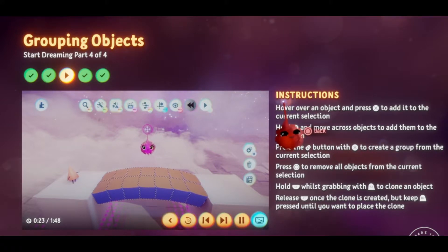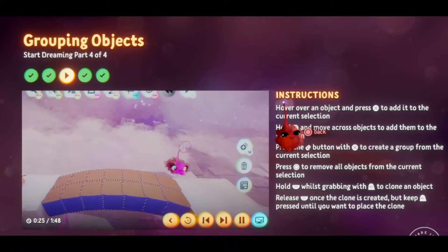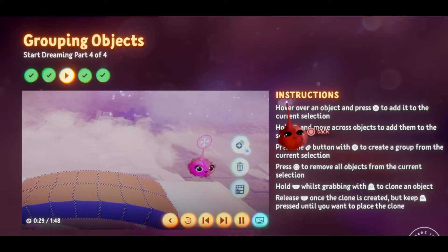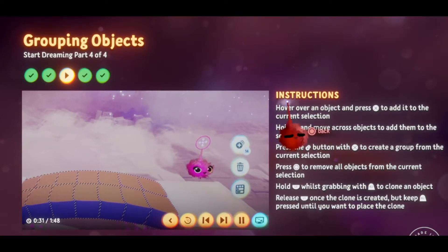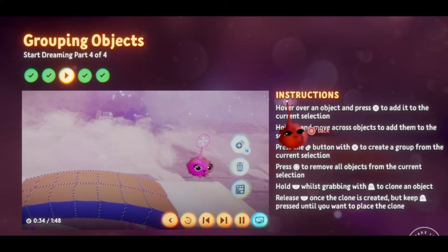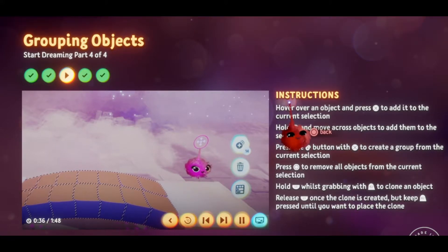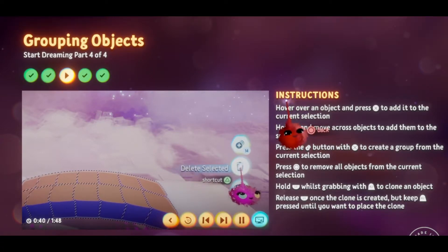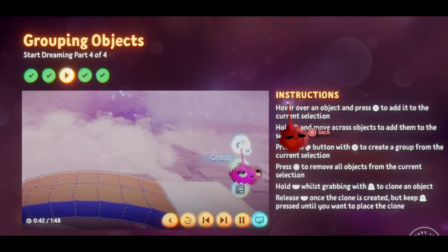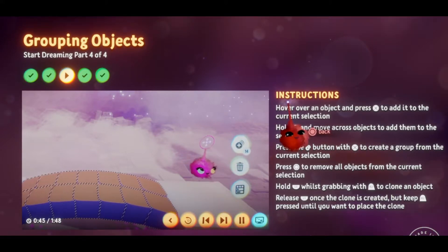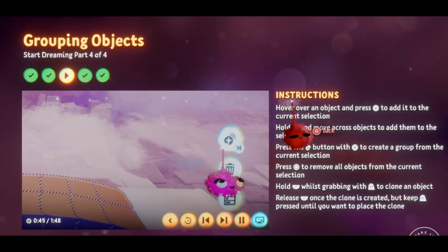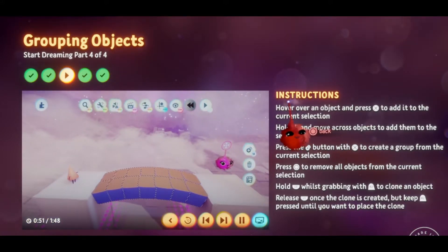Notice the menu that appears at the side of the screen when you have one or more objects selected. That's a context menu, which means all the options it gives you will depend on the situation you're in. In this case, all the options are about selected objects. Look for the plus sign, which is the icon for the group button. The number next to it tells you how many objects you have selected.